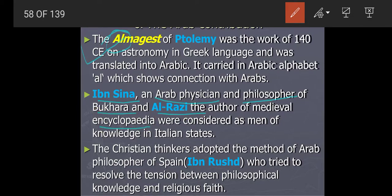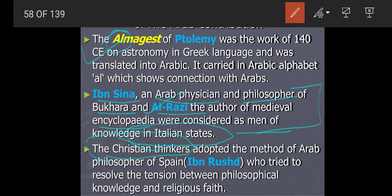The authors of the medieval encyclopedia — Ibn Sina and Al-Razi — were considered men of knowledge in Italian cities. The Christian thinkers adopted the method of the Arab philosopher of Spain, Ibn Rushd. He tried to resolve the tension between philosophical knowledge and religious faith. The church always said they were right, but philosophical people like Plato and Aristotle said their ideas were right. There was confusion and conflict between these two ideas, and Ibn Rushd tried to convince people and resolve all these tensions.